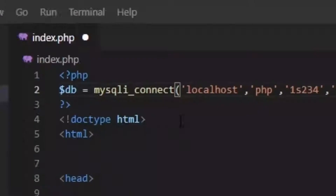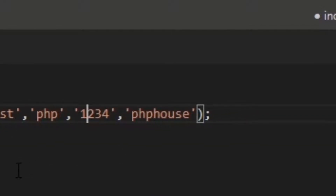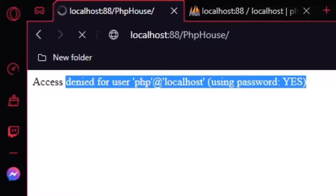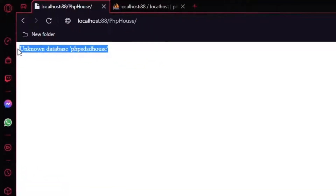As you can see, if I change the host, username, password, or database name, I will get these errors.